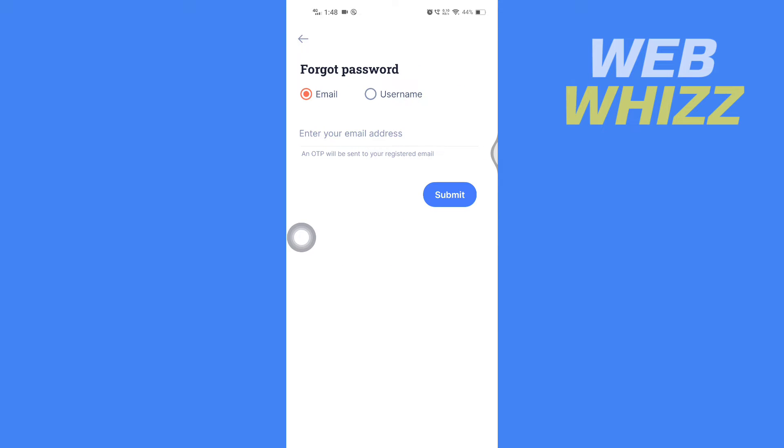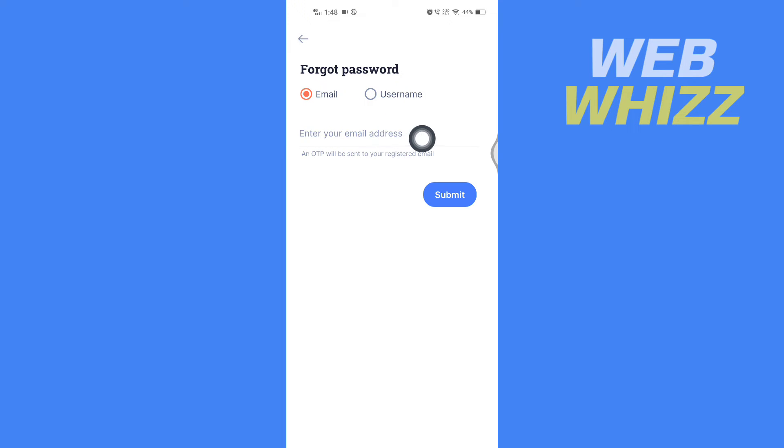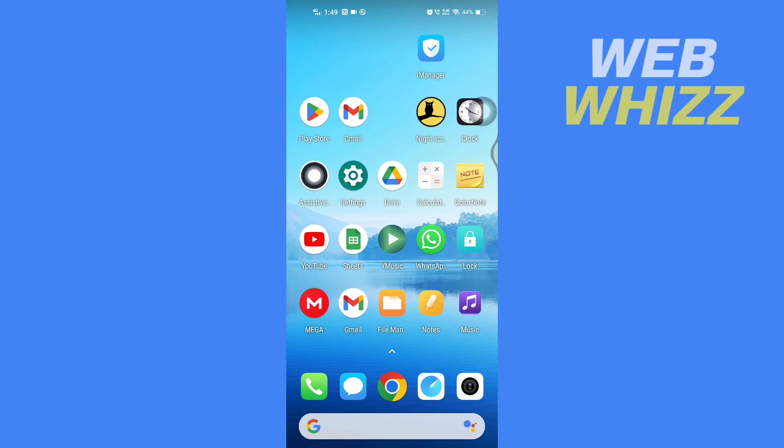And if you remember your email, you can enter here your email. If you remember your username, you can select Username and enter your username. So I remember my email, so I'll select Email and enter here the email. And then tap on Submit. Then you will get OTP on your email, so open up your email.